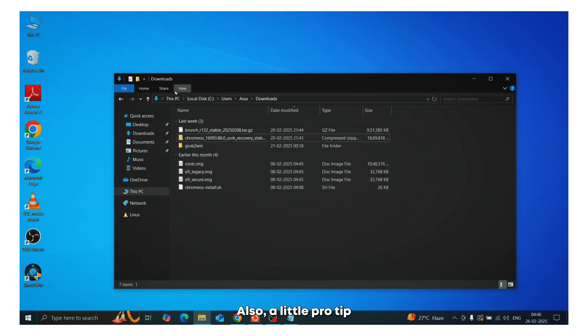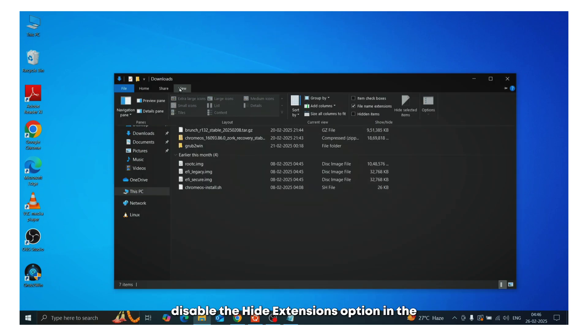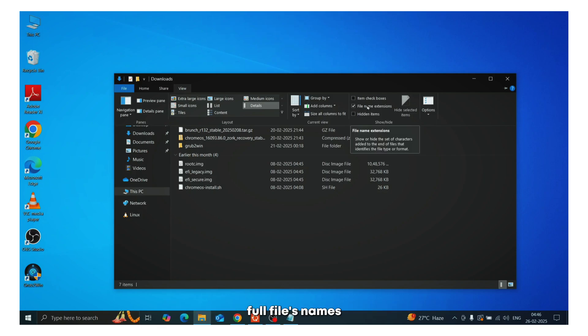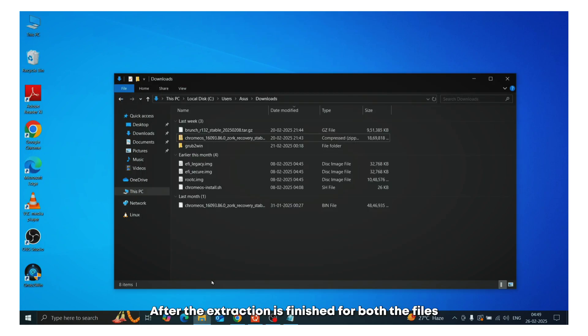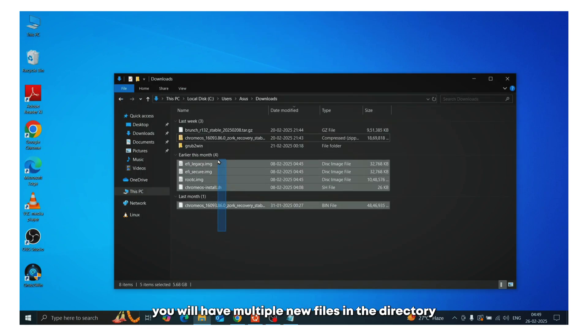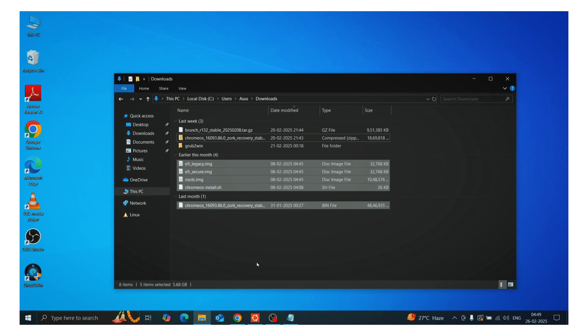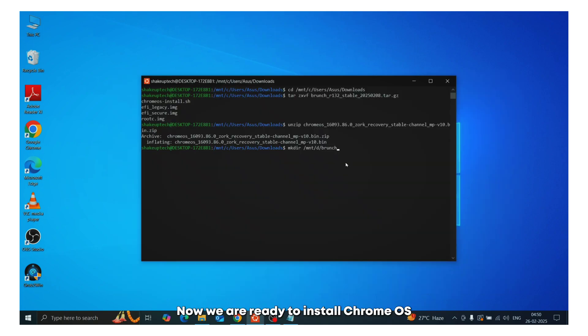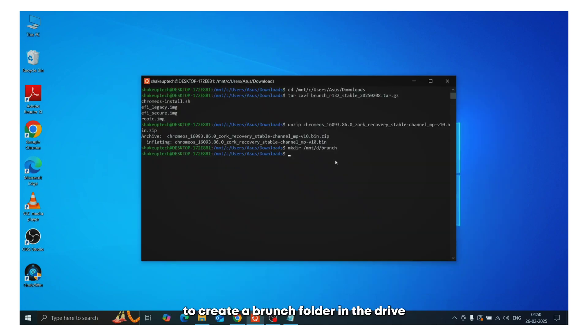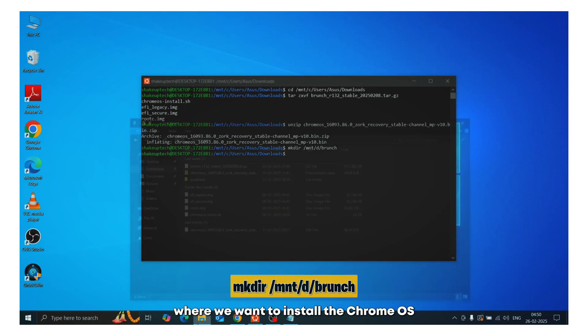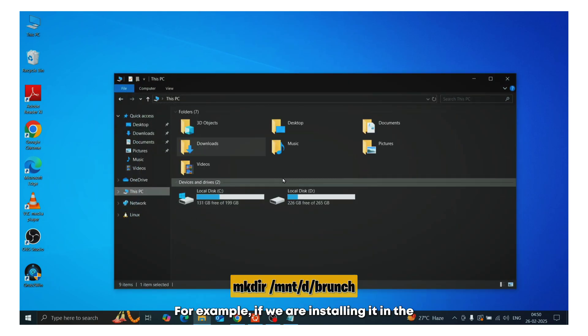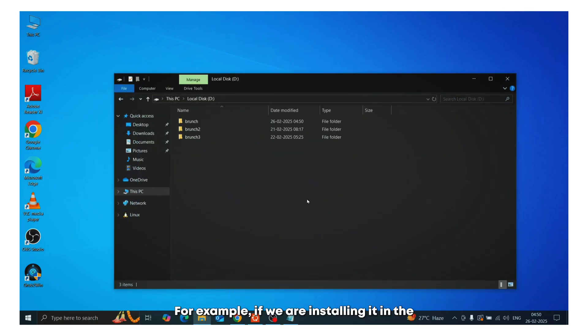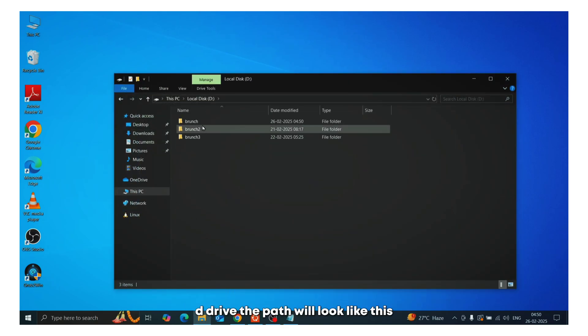Also a little pro tip, disable the hide extensions option in the file explorer under the view tab to see the full file's names. After the extraction is finished for both the files, you will have multiple new files in the directory. Now we are ready to install Chrome OS. So we are going to first run the command to create a branch folder in the drive where we want to install the Chrome OS. For example, if we are installing it in the D drive, the path will look like this.